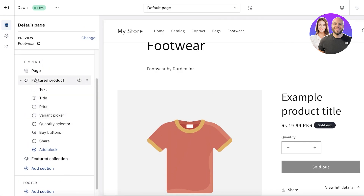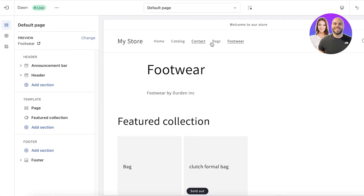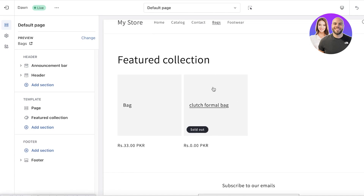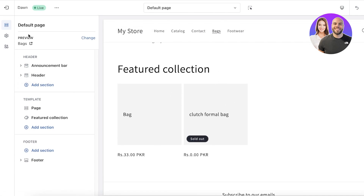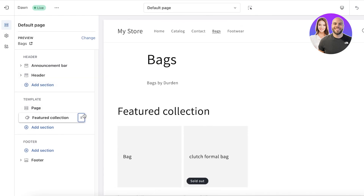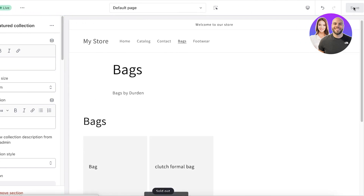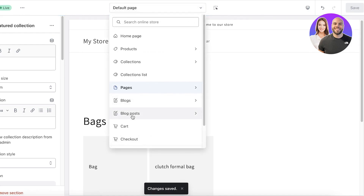Going back, I'll delete the featured product section. You can see I now have the bags collection displayed with all of the bags listed below. All I have to do is remove the default heading of featured collection — go into your sections, change the heading, and just name it bags. Click on save, and just like that, you have your pages for your product categories ready.